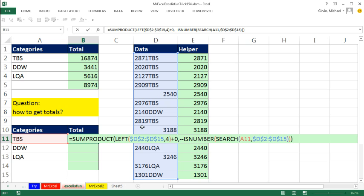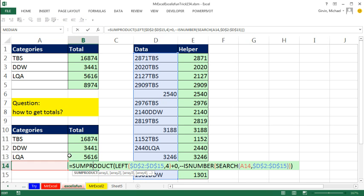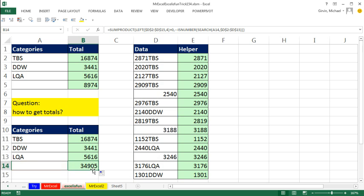Control Z close parentheses. SUMPRODUCT can handle array operations without control shift enter. So I just enter or control enter and copy it down. Oops that's the total with that criteria. It got all of the numbers. So watch this.